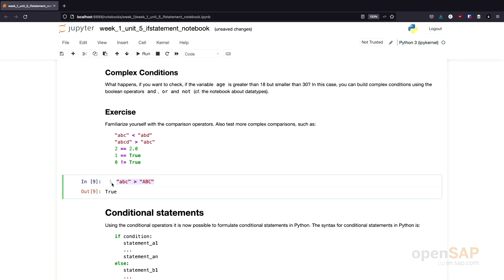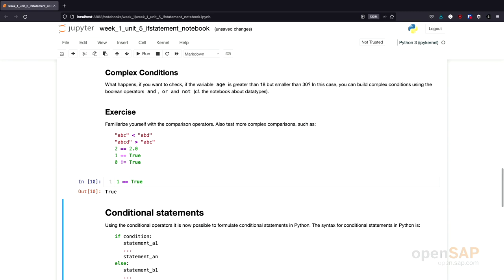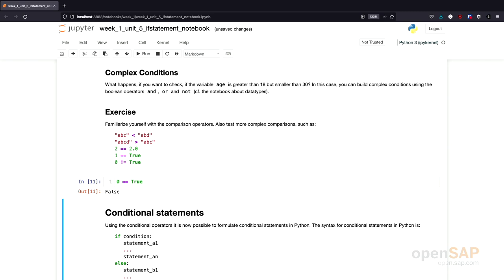Let's try something more interesting — let's compare 1 as an integer to true as a boolean value. And we see these two are equal. In comparison, if we compare 0 to true, these two are not equal. What you see here is what's called truthiness in Python: all values that are not the initial value of a data type are treated as true. As a recommendation, I would suggest not to rely on these kinds of statements, because they are harder to read. You should always try to make it explicit.